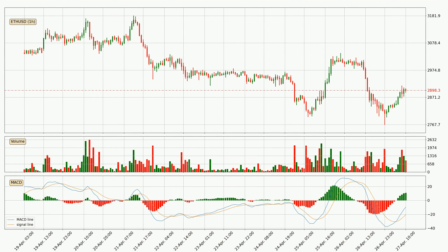Looking at the hourly MACD, the MACD line is above the signal line, which shows that the current trend is on the upside. The MACD histogram shows that the momentum is currently strong and it could be expected the price to go further to the upside.